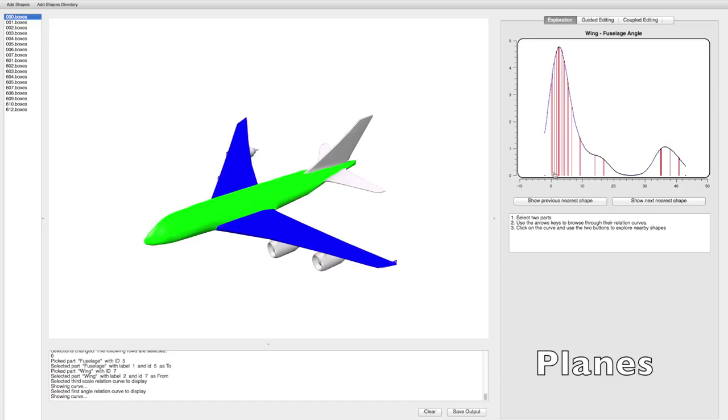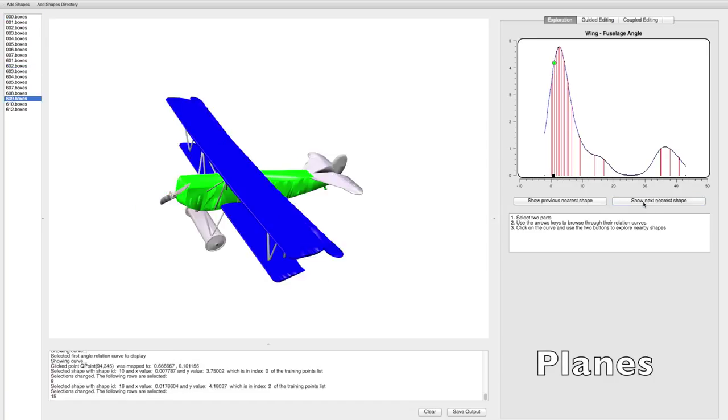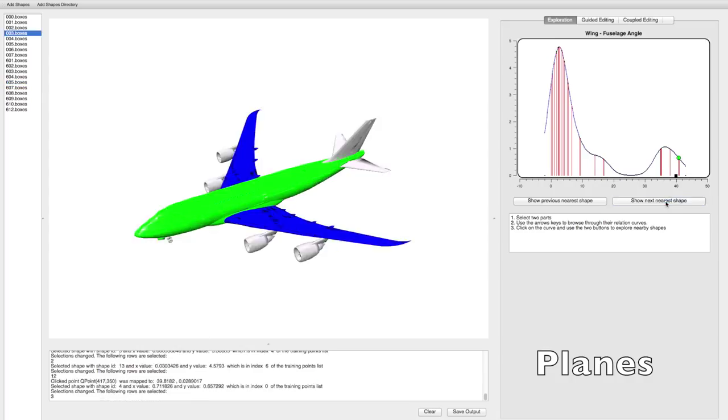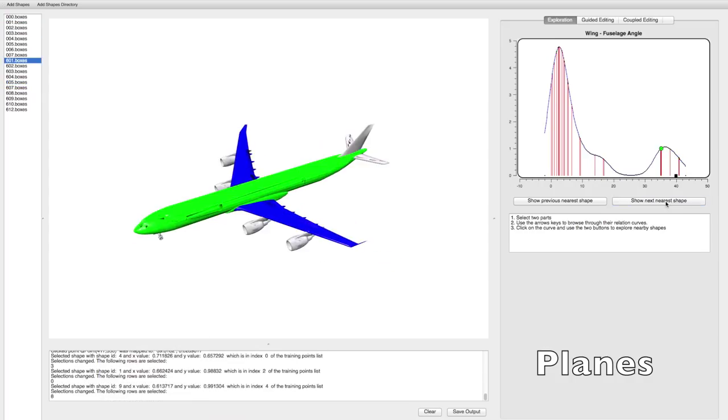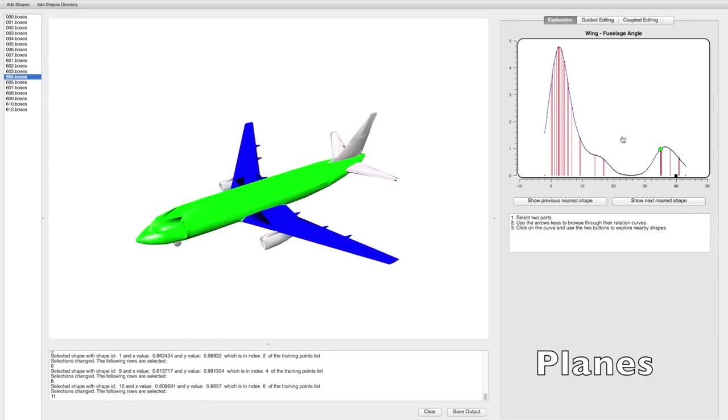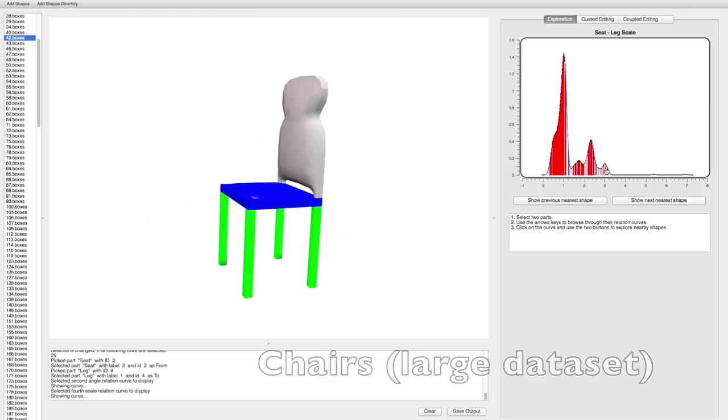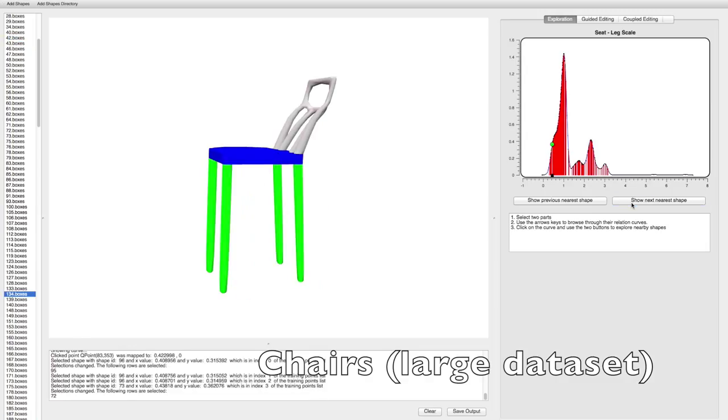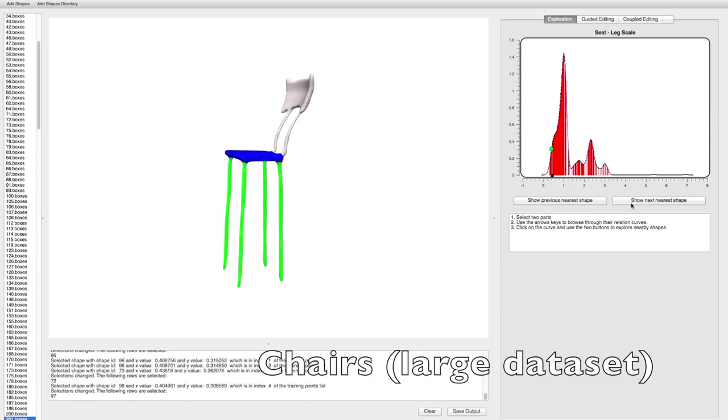The user detects two modes, one for planes with angled wings and one for planes with straight wings. The user observes chairs with legs that are either long or short compared to the seat.